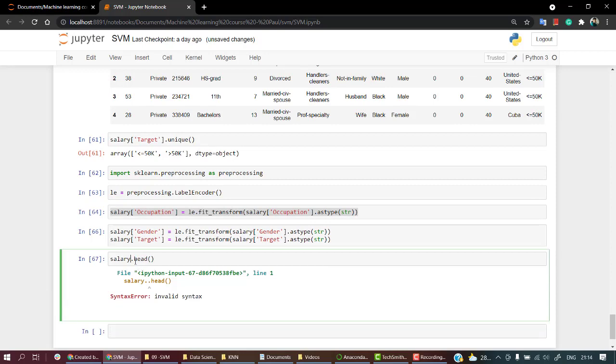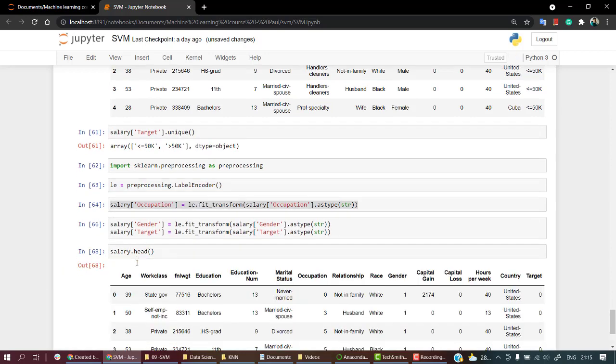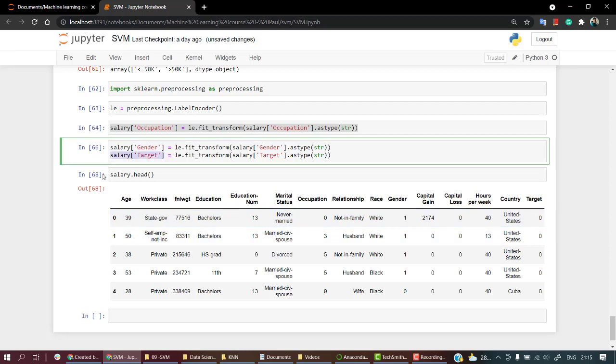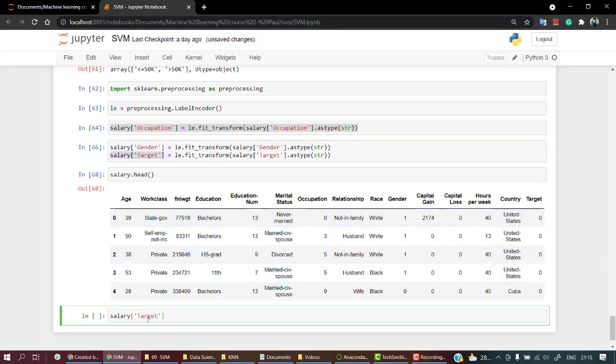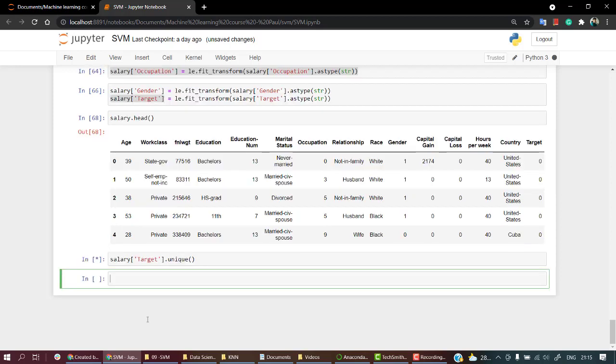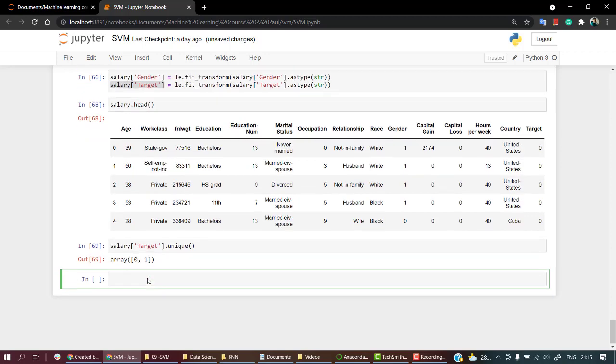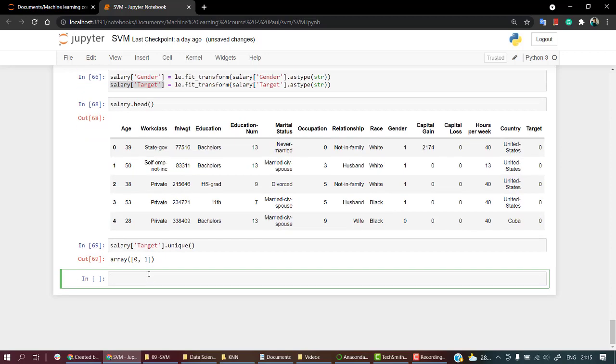Let's look if everything is fine. Salary.head. Yeah, so everything looks just fine. Even now if you check salary.target.unique, you will get all the encoded values.